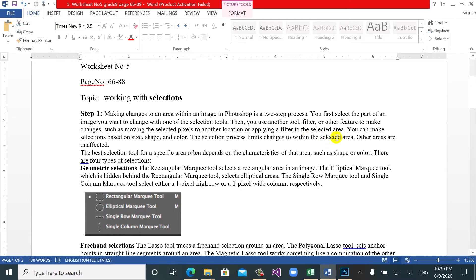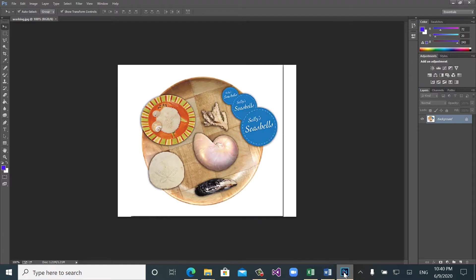Let's practically look at these tools. We have the rectangular marquee tool — the shortcut is M. We have the elliptical marquee tool, also shortcut M, because M is for marquee tools. We have single row and single column marquee tools. We use these tools less, but we use the others too much. Let's open Adobe Photoshop.